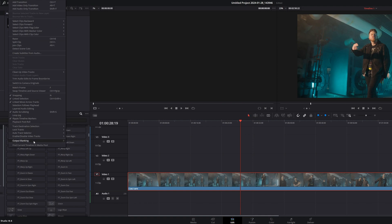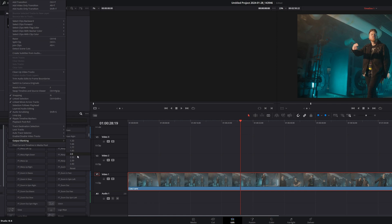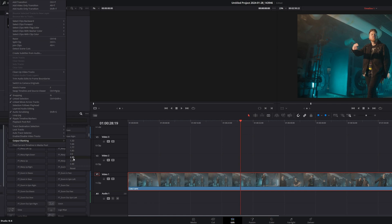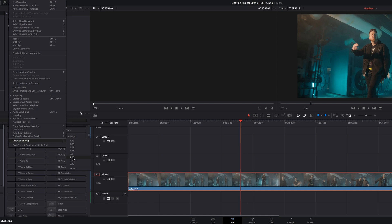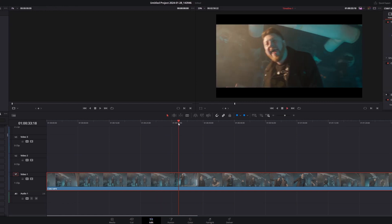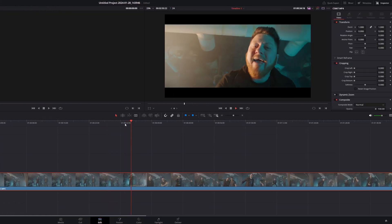So let's go over to Timeline, and then we go down to Output Blanking, and look at that. All your aspects are right there. And so the one that I always use the most is the 2.35 to 1 ratio. So you click on 2.35, and there you go. It's done.